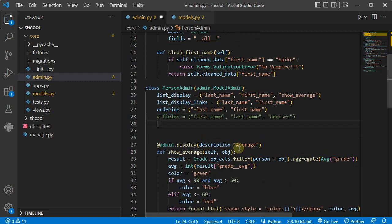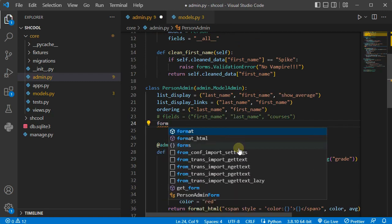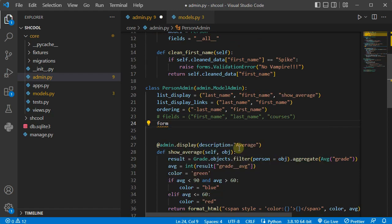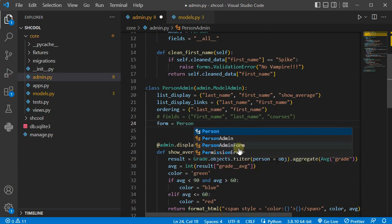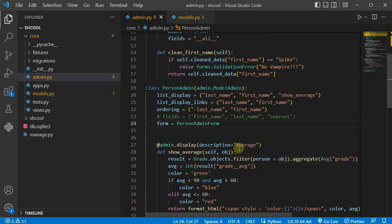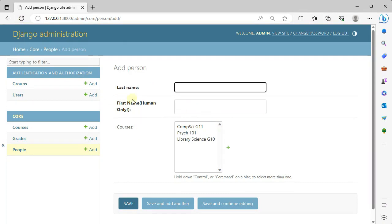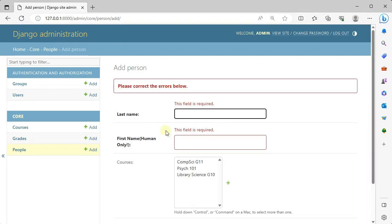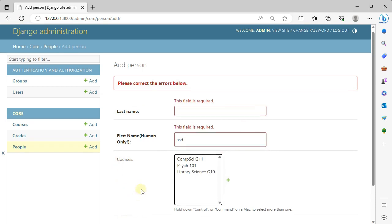And inside our PersonAdmin class instead of providing fields you need to provide form. And inside the form I'm going to say you use PersonAdminForm as your form for admin panel. So if I refresh you can see the order again got to its original and if I press save it says the field is required. And if I enter something the error is gone.